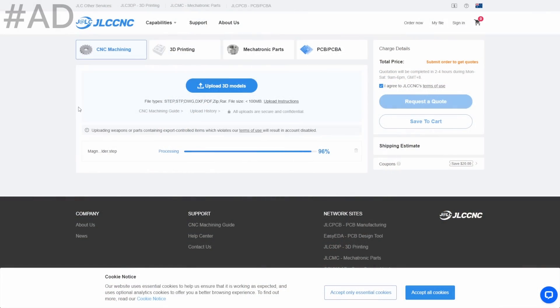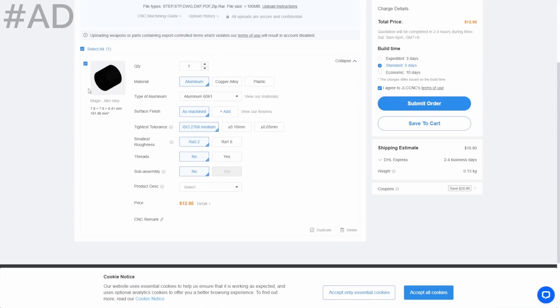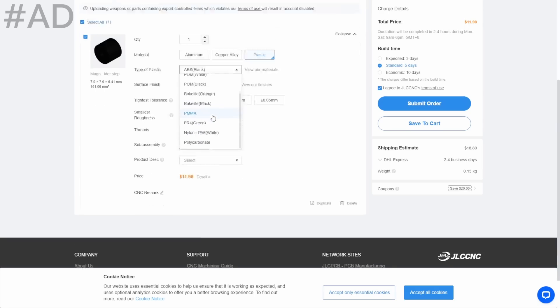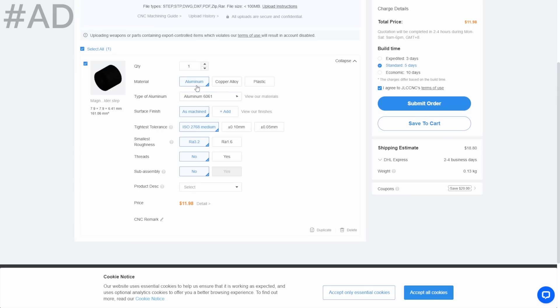This is where JLC3DP comes in. With just a few clicks, I was easily able to upload the model for the part that I needed manufactured, get an instant quote, and confirm my order. The real-time order tracking was great for my monkey brain that insists on knowing exactly when all of my orders are coming in, and I was blown away by all the manufacturing options that they provide.